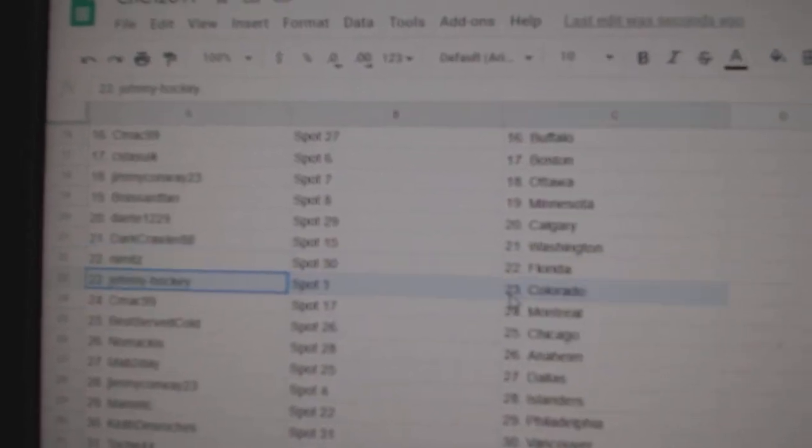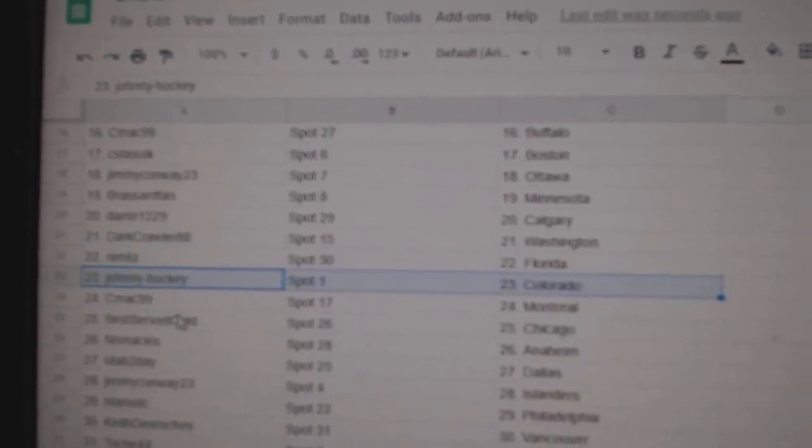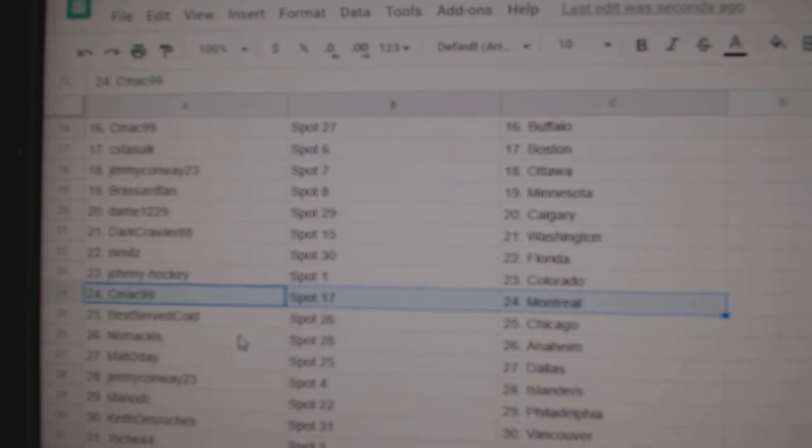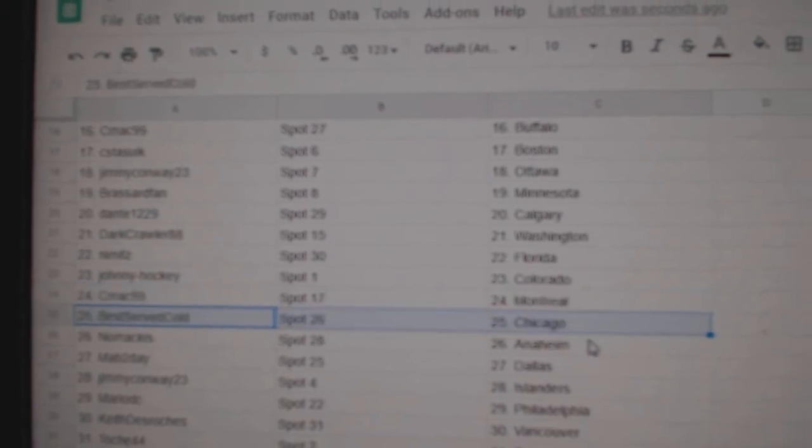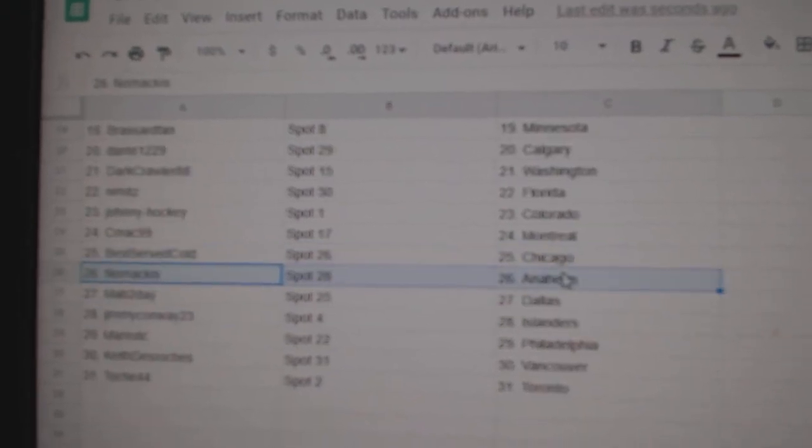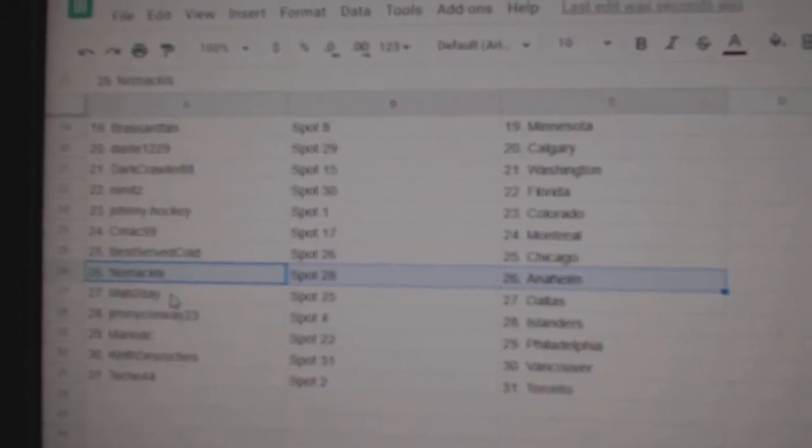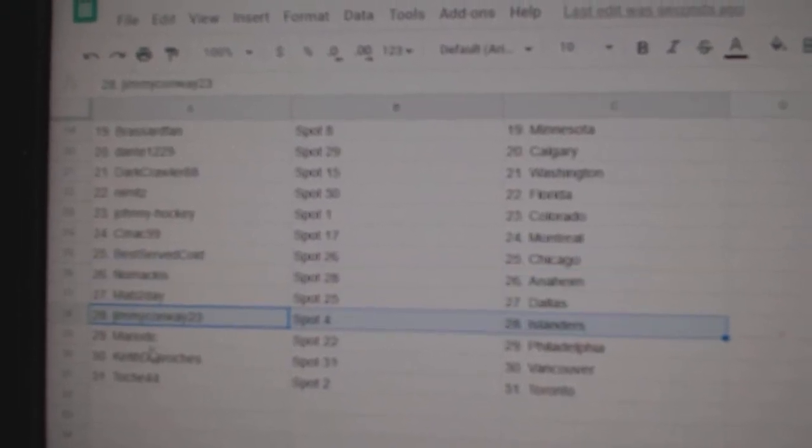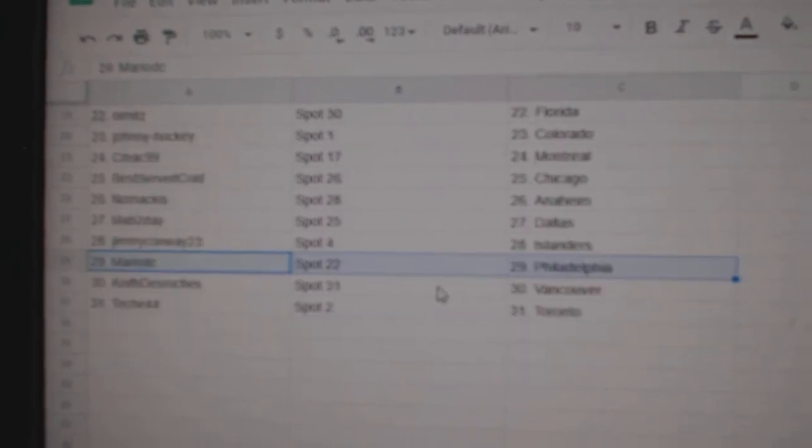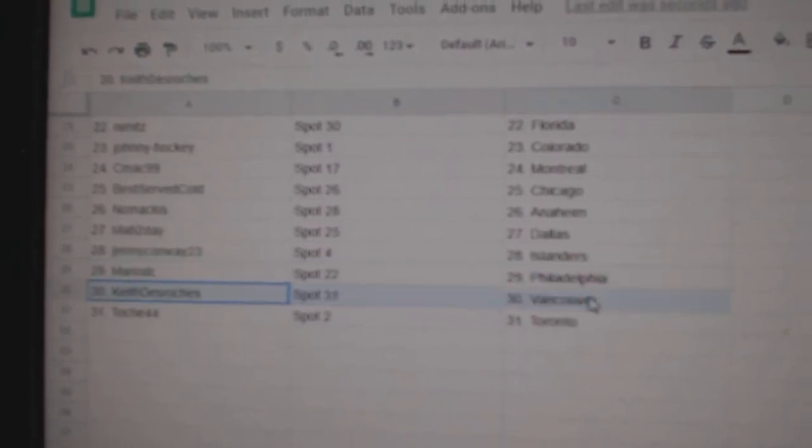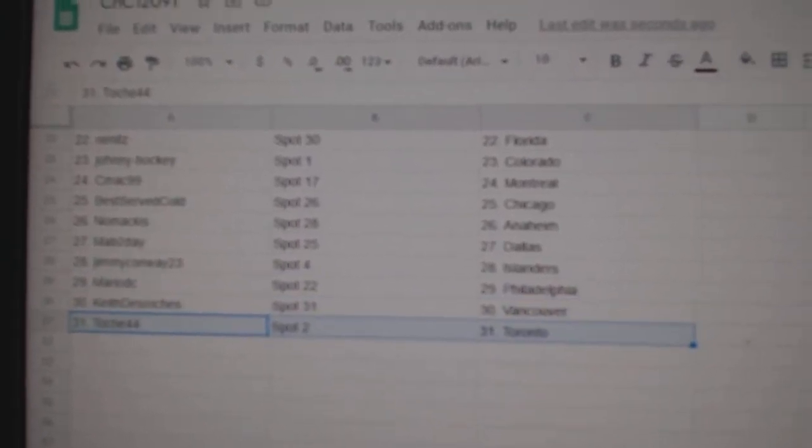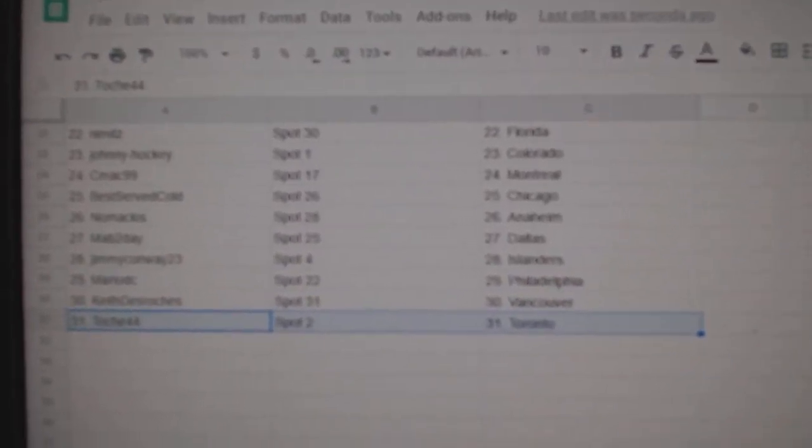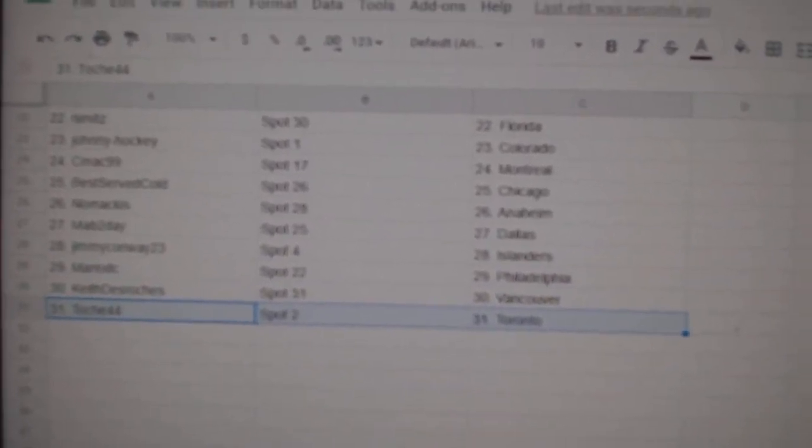Johnny's got Colorado, C-Mac Montreal, best served Chicago, No Mac is Anaheim, Mavs got Dallas, Jimmy Islanders, Mario Philly, Keith has Vancouver, and Touche's got Toronto.